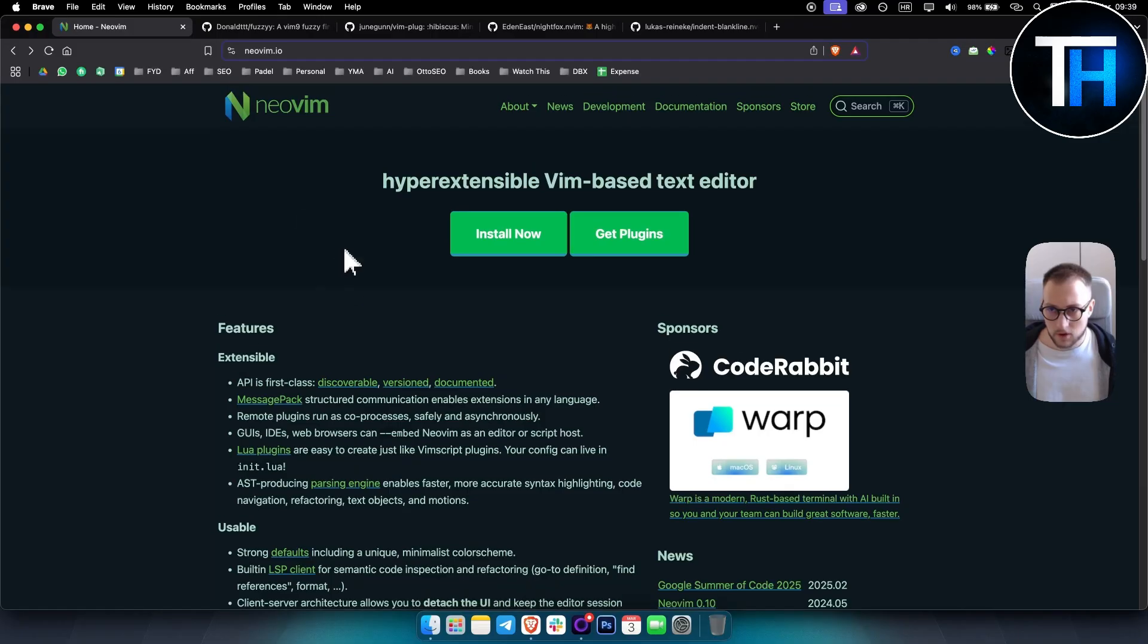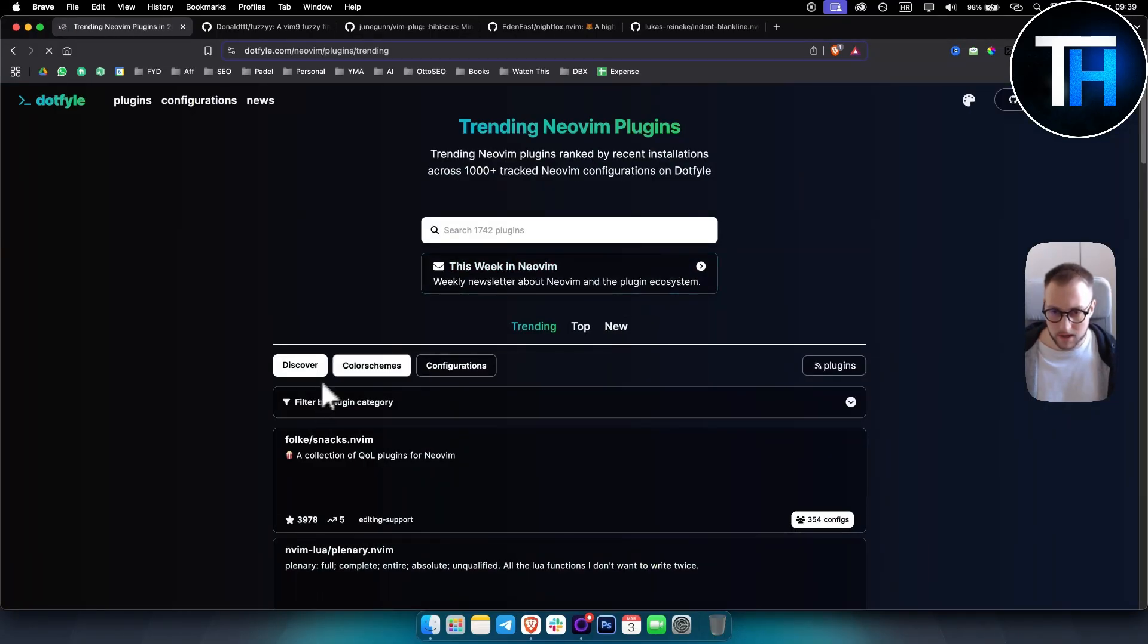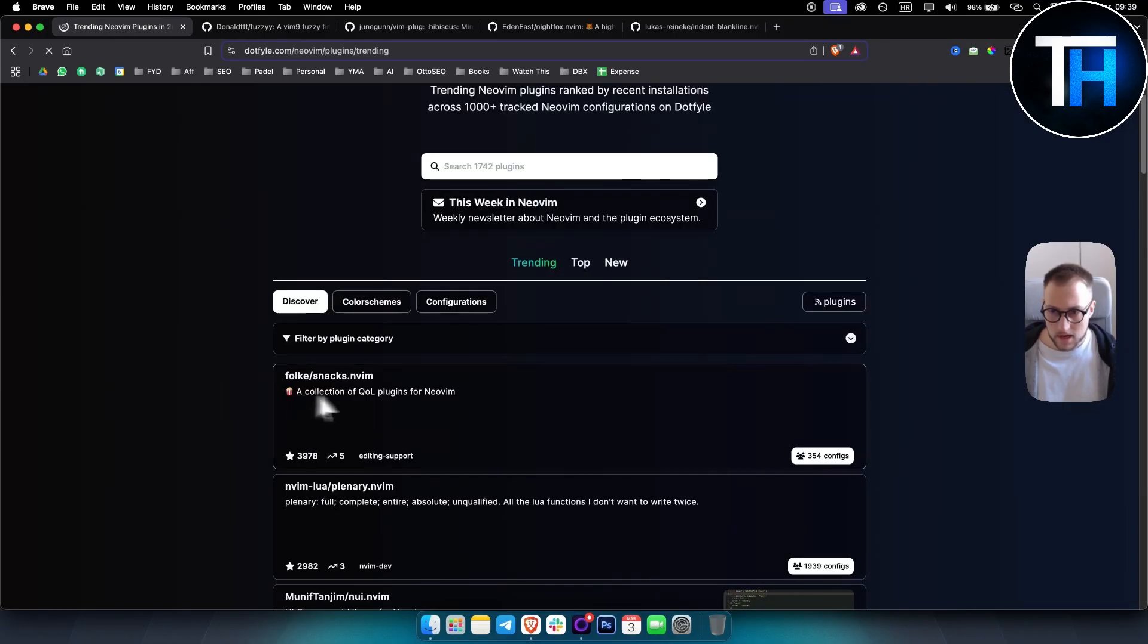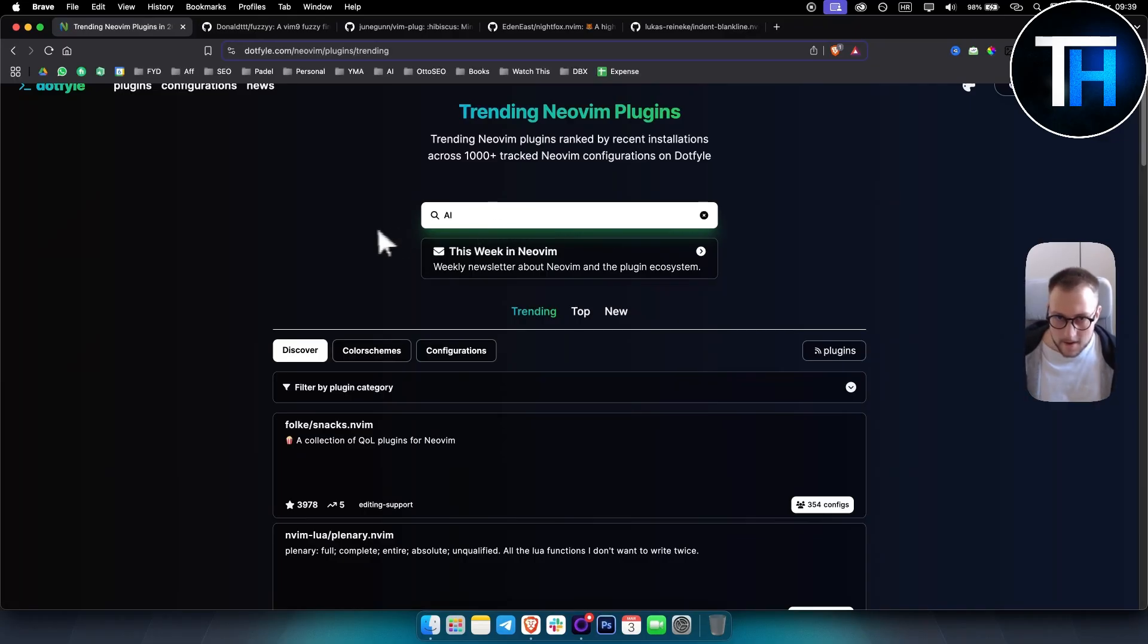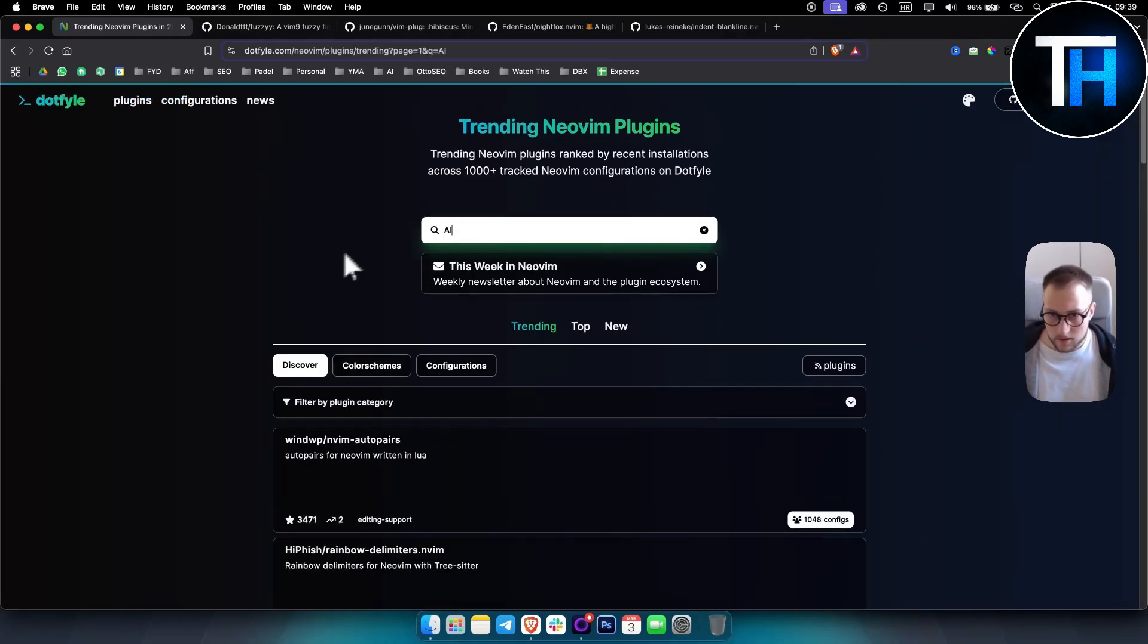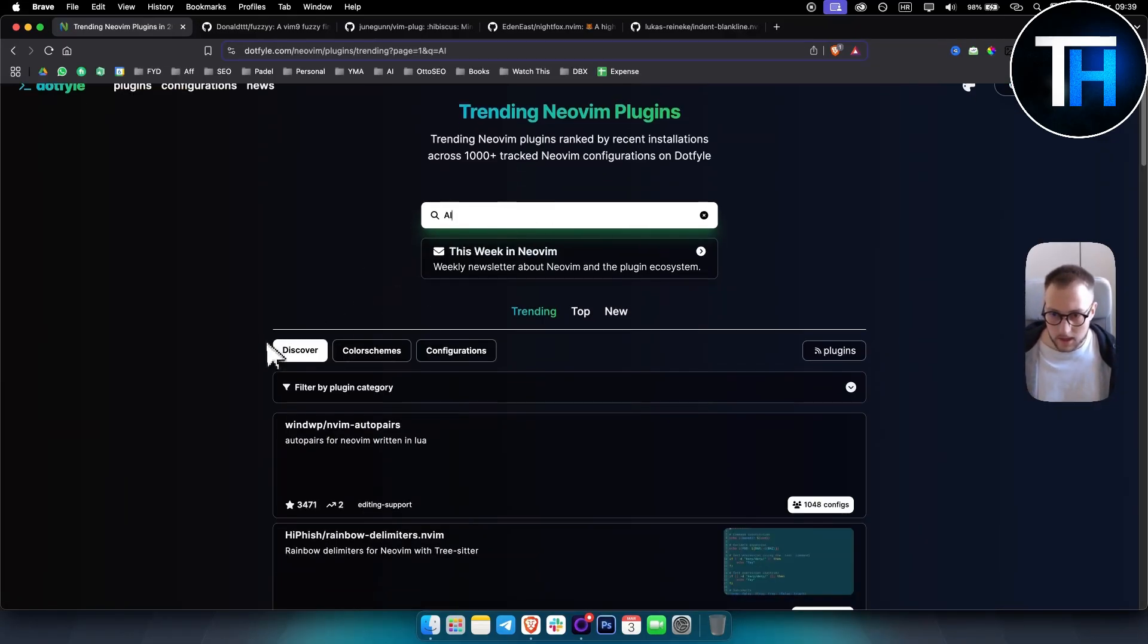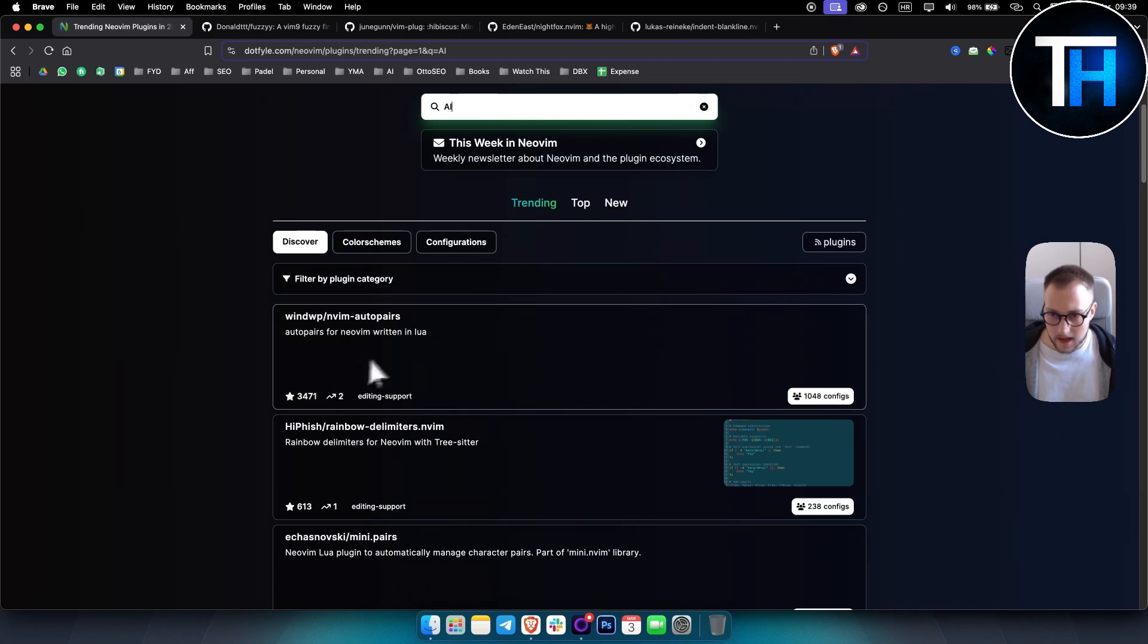Now one thing that I have to note is if you're on the Neovim website, you can actually get plugins right here and you can see the trending plugins. Here you can see trending plugins, you can also type in AI and you can actually get the AI plugins.